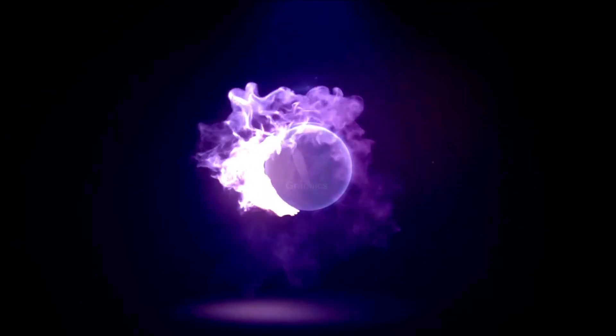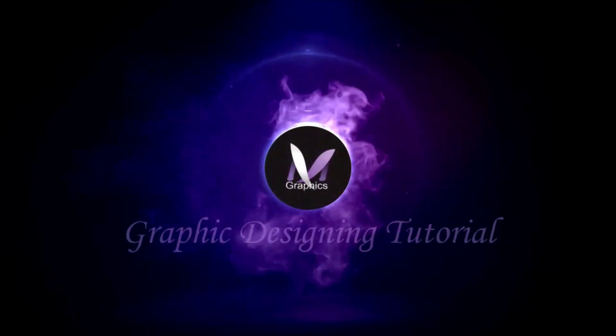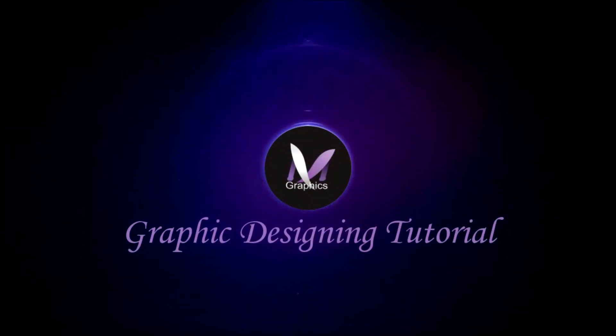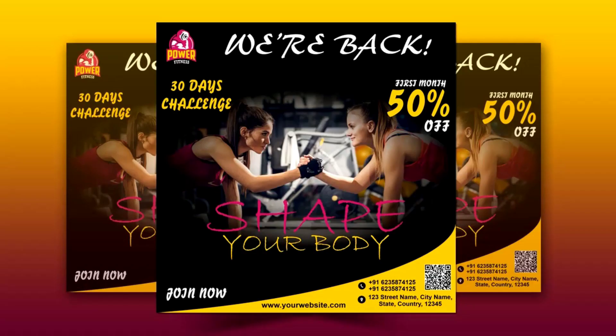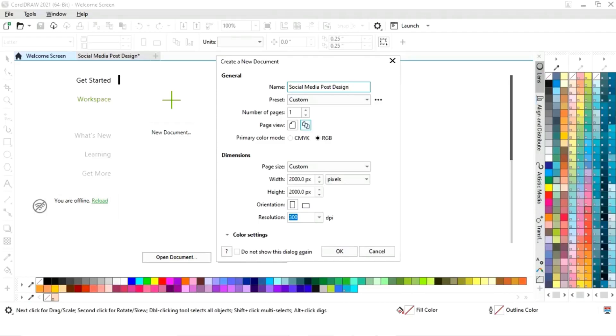Hi guys, this is Mega Varma. Welcome to my channel. So in today's tutorial we will learn how to design this social media post in CorelDRAW. So without any delay, let's get started. This is the size of our social media post.